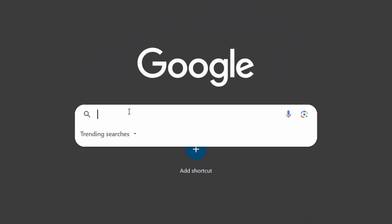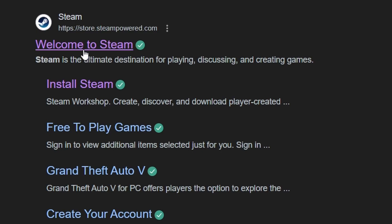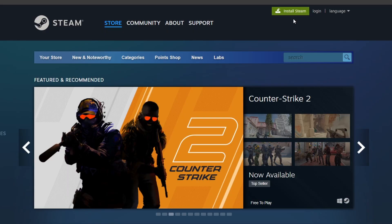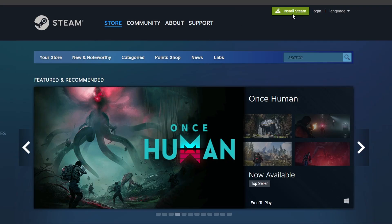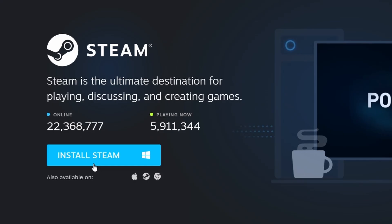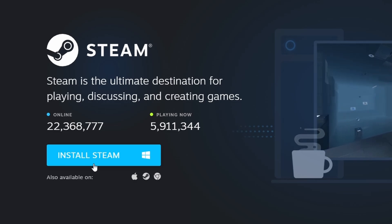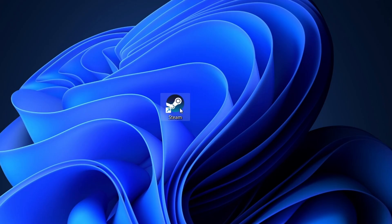First, make sure you have Steam installed on your computer. Steam is a popular gaming platform that offers a wide variety of games. If you haven't installed it yet, go to the official Steam website through your web browser. Click on the Install Steam button located at the top right corner and follow the instructions to set up the Steam client. Once Steam is installed, open the application.